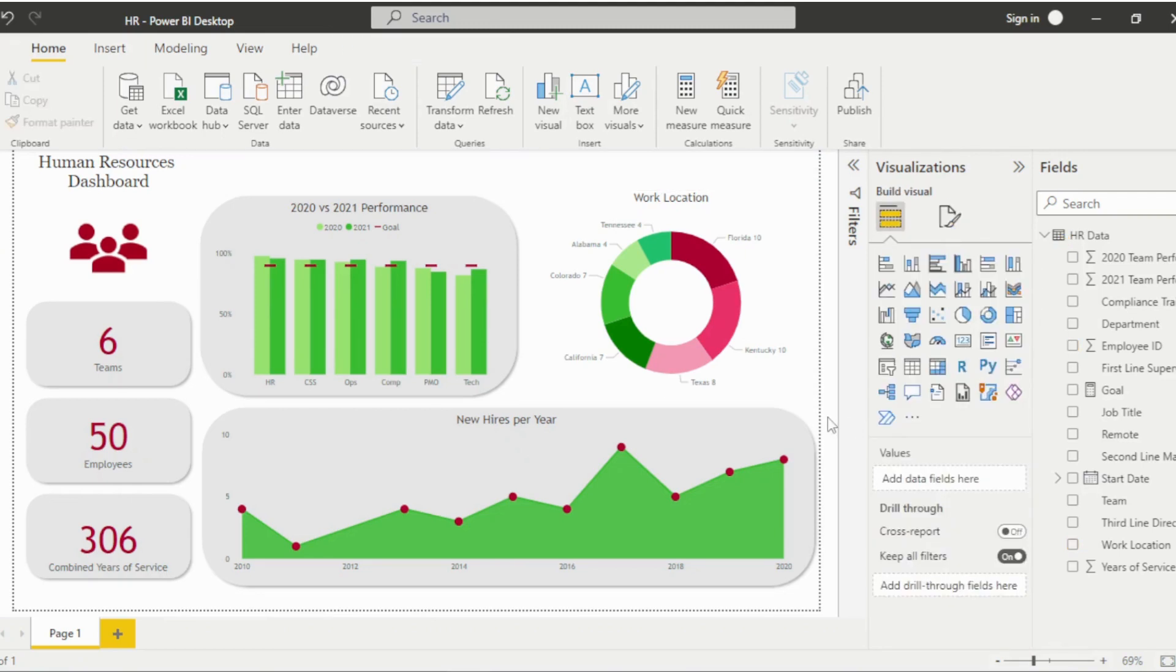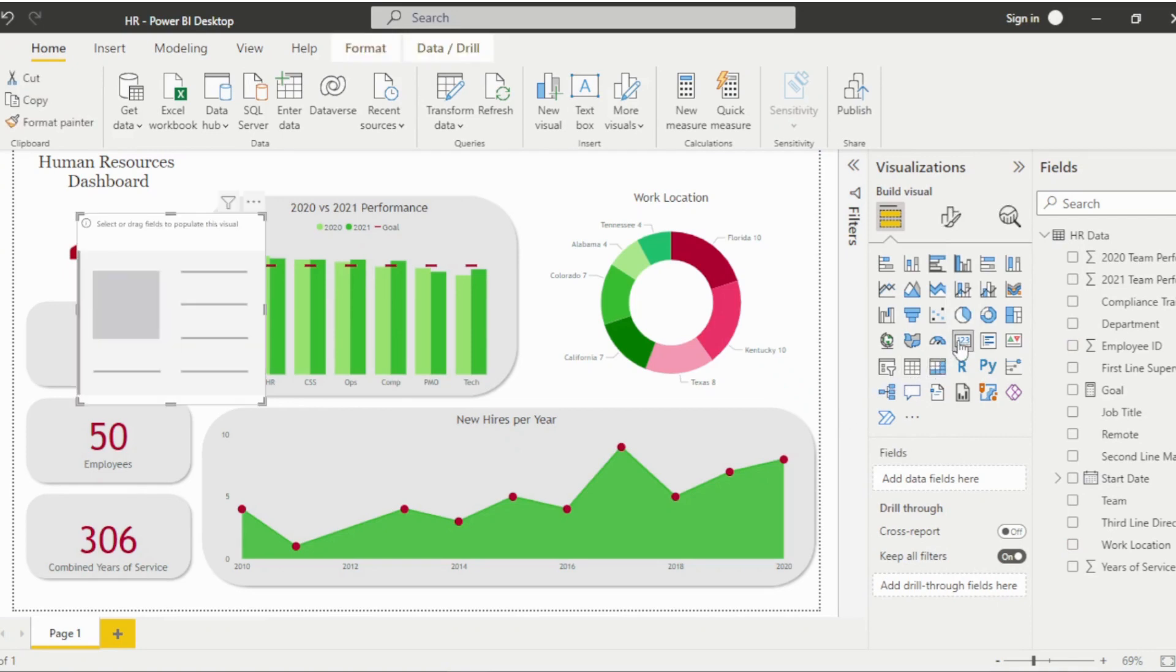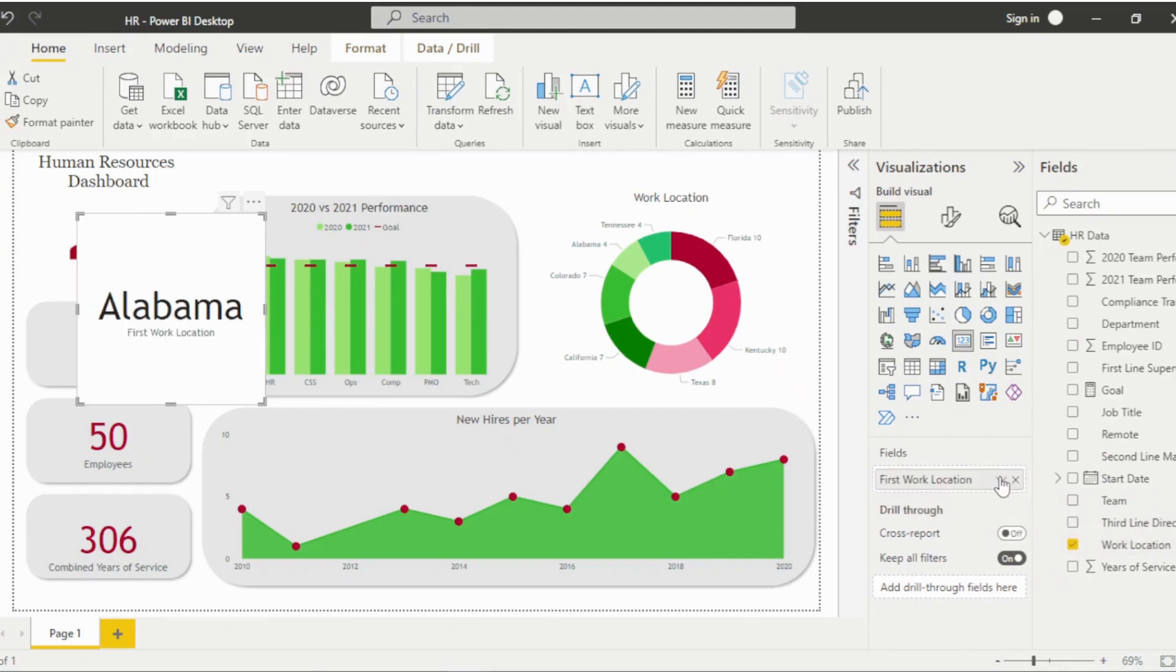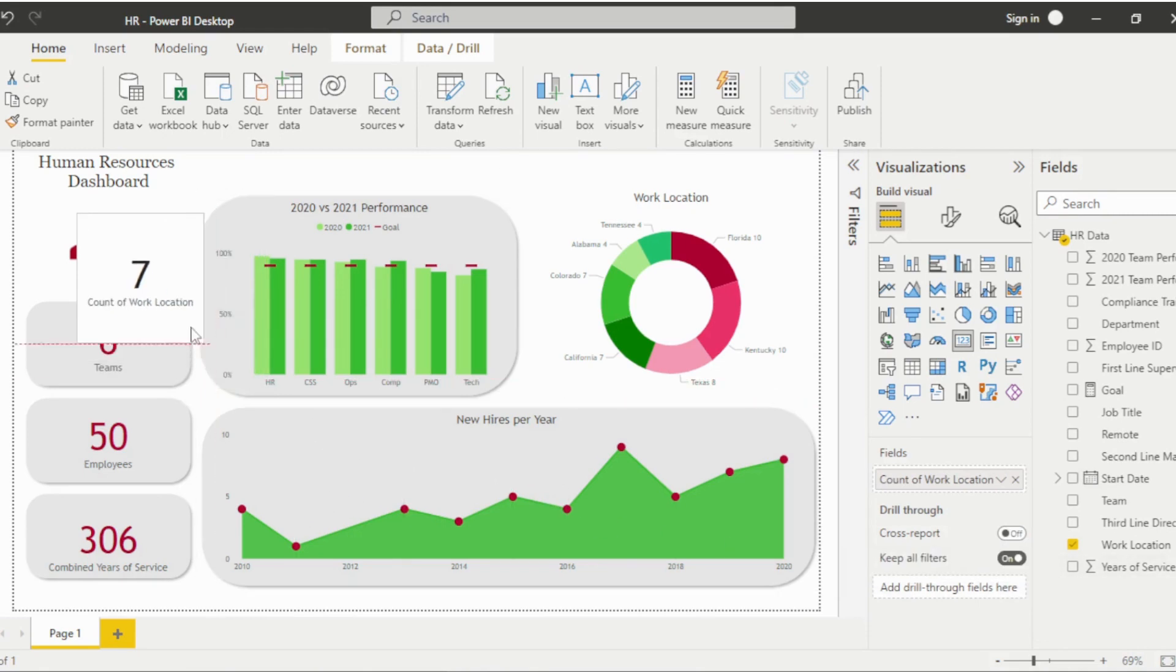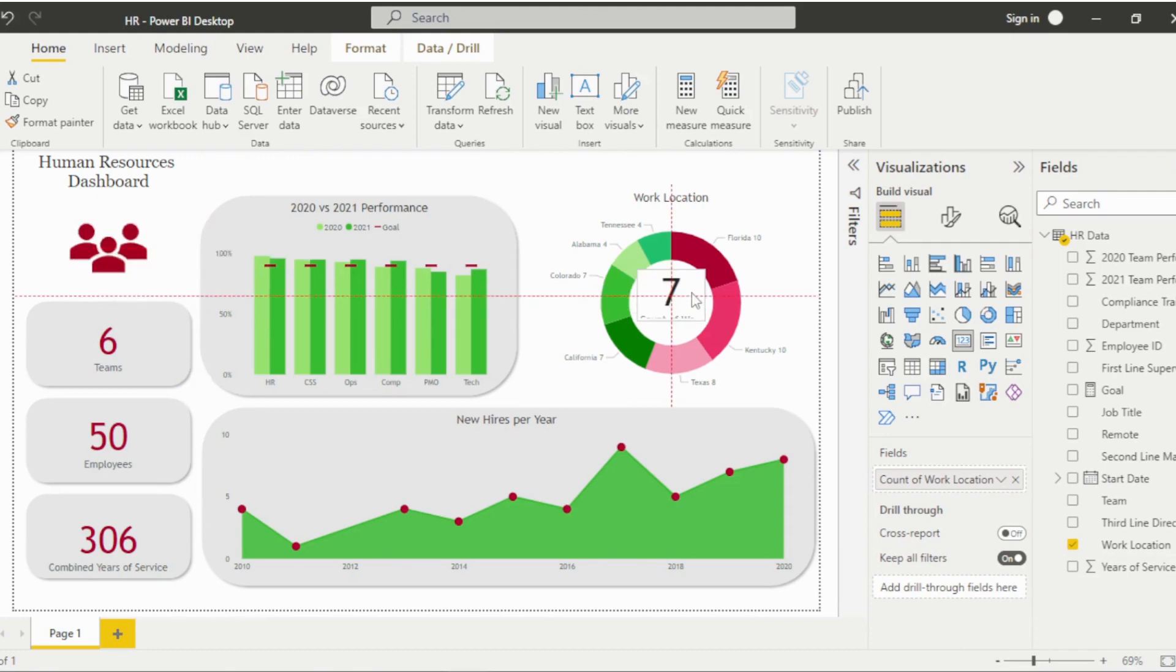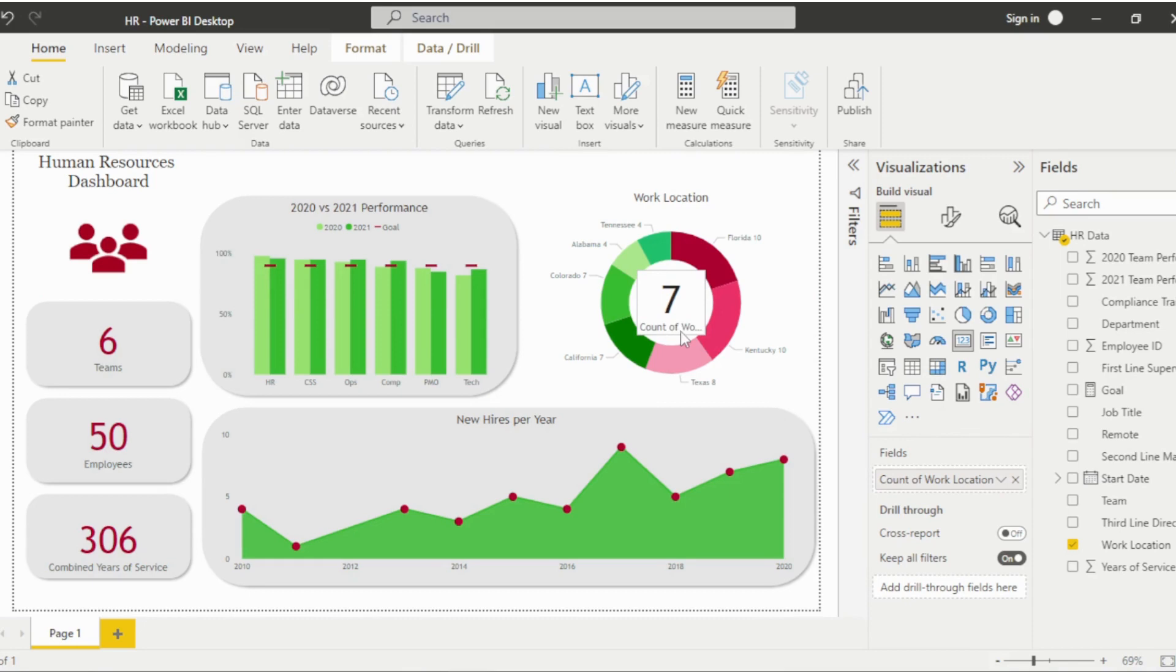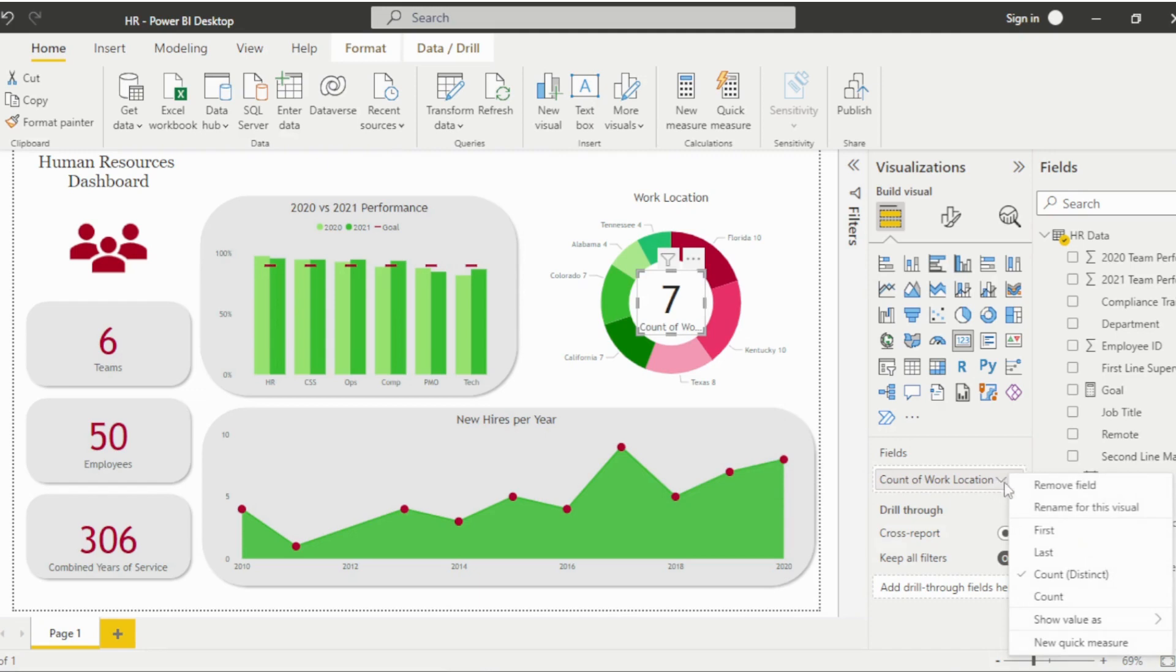Next, I want to add the total number of states inside the donut chart as an extra data element. To do this, I'll add a card visual with the work location field. Because it is a text field, Power BI defaults to showing the first value. I'll update that to display a distinct count instead. Position the visual within the donut chart, update the title, then update the color and remove the background.